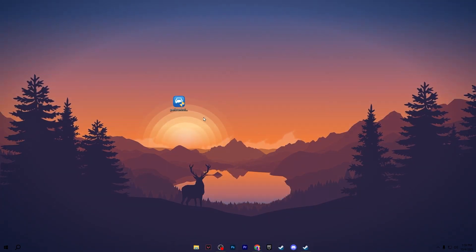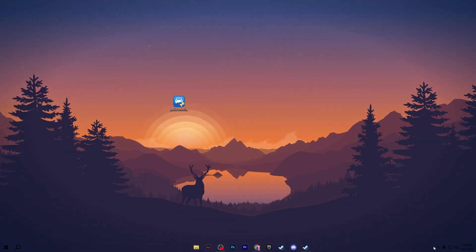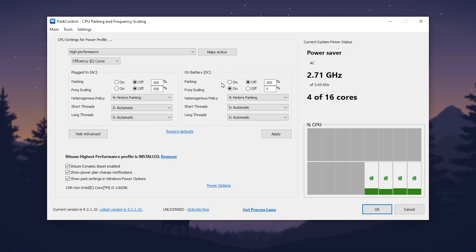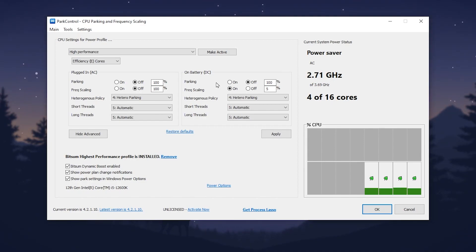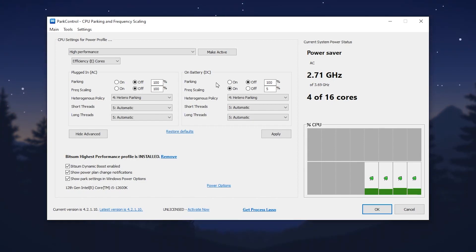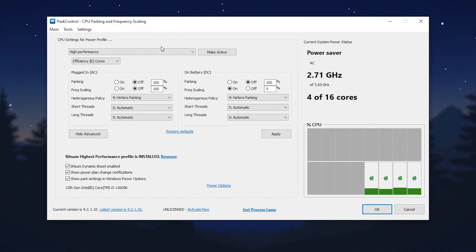Once you download it, you need to install this application. After installation, you will find this kind of interface. Here is Power Control, and in the very first step you can check out the current performance power plan that is applied on your PC — that is the High Performance plan.